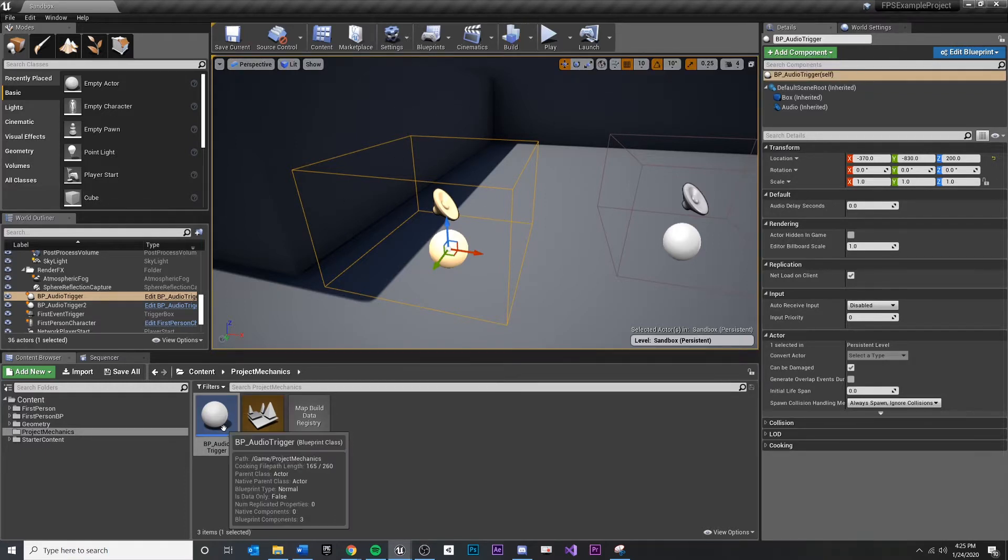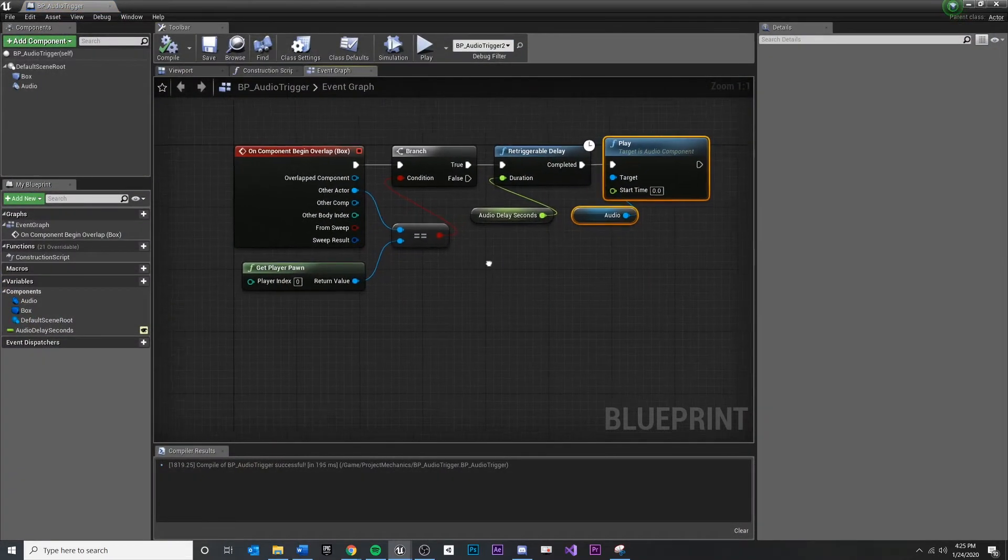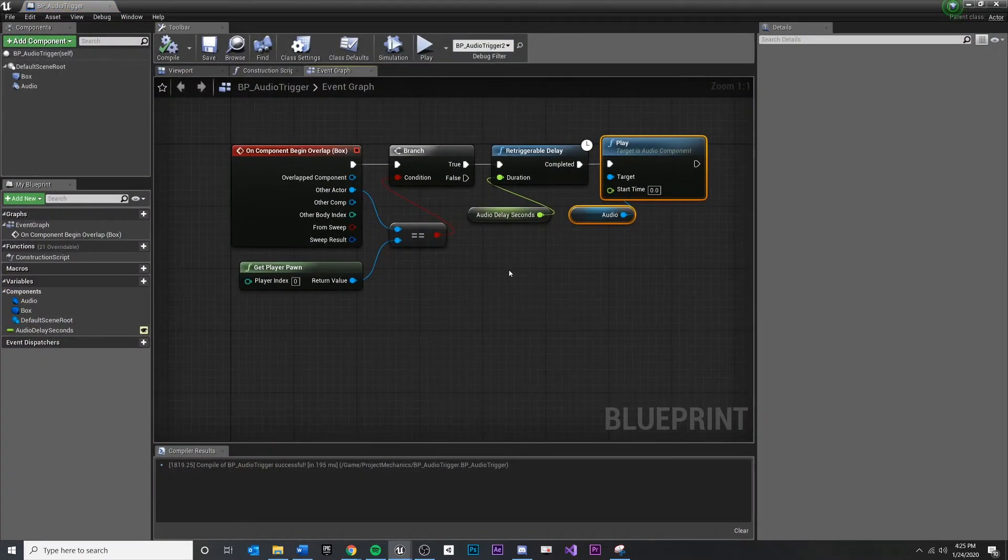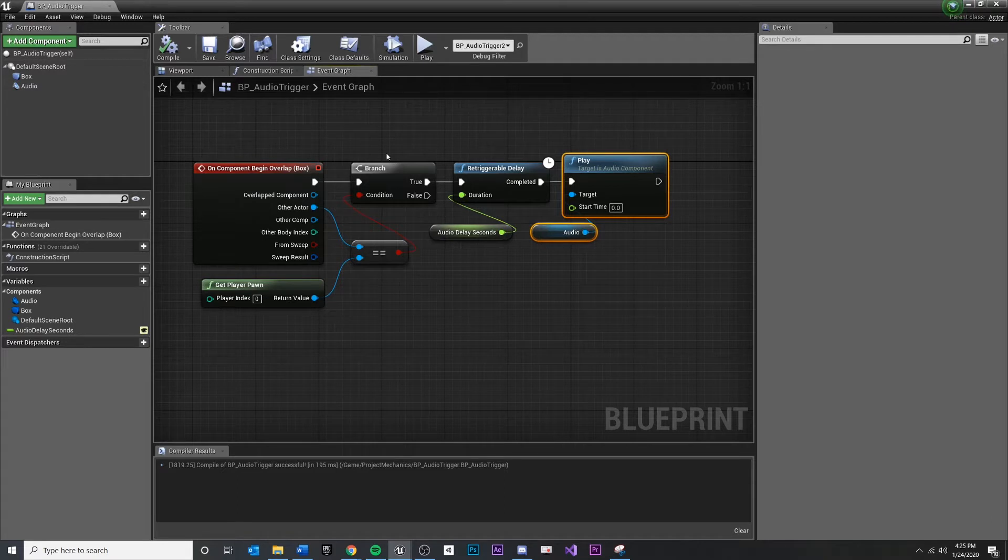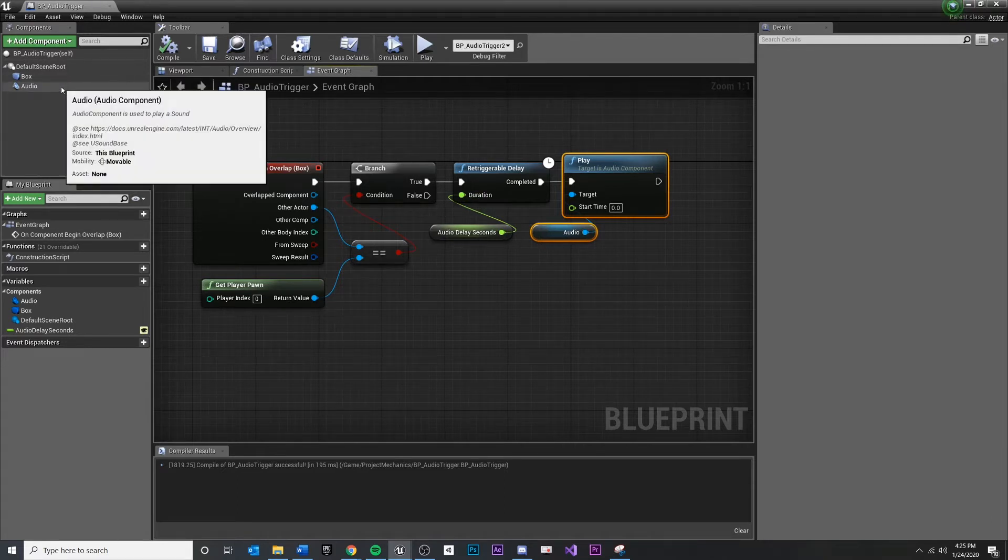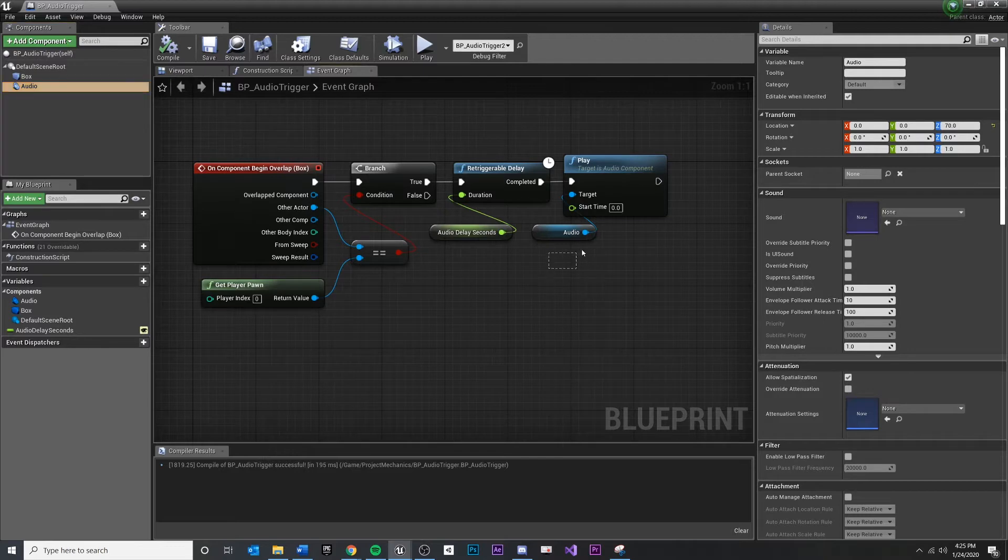So what we're going to do is open up our blueprint actor right here that we've been working with. I need to change the setup. Right now I have an audio component and I'm playing my audio component right here.